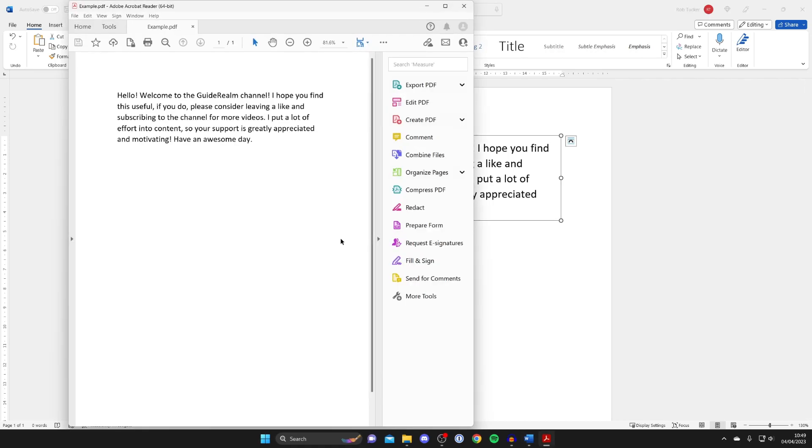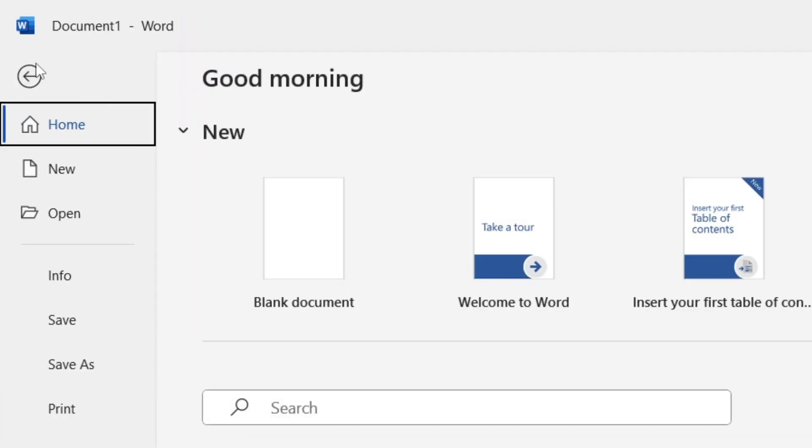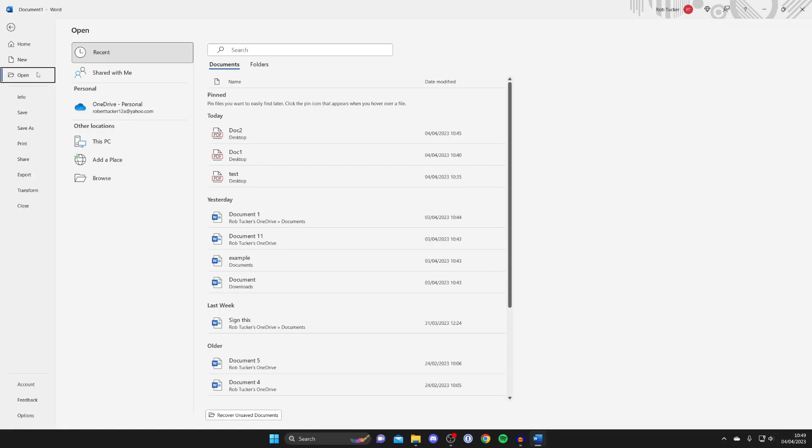Now that we've saved it as you can see it's popped up here. Now what we need to do is go to the top left of Word once again and tap on file and then tap on open and find the PDF we just saved.